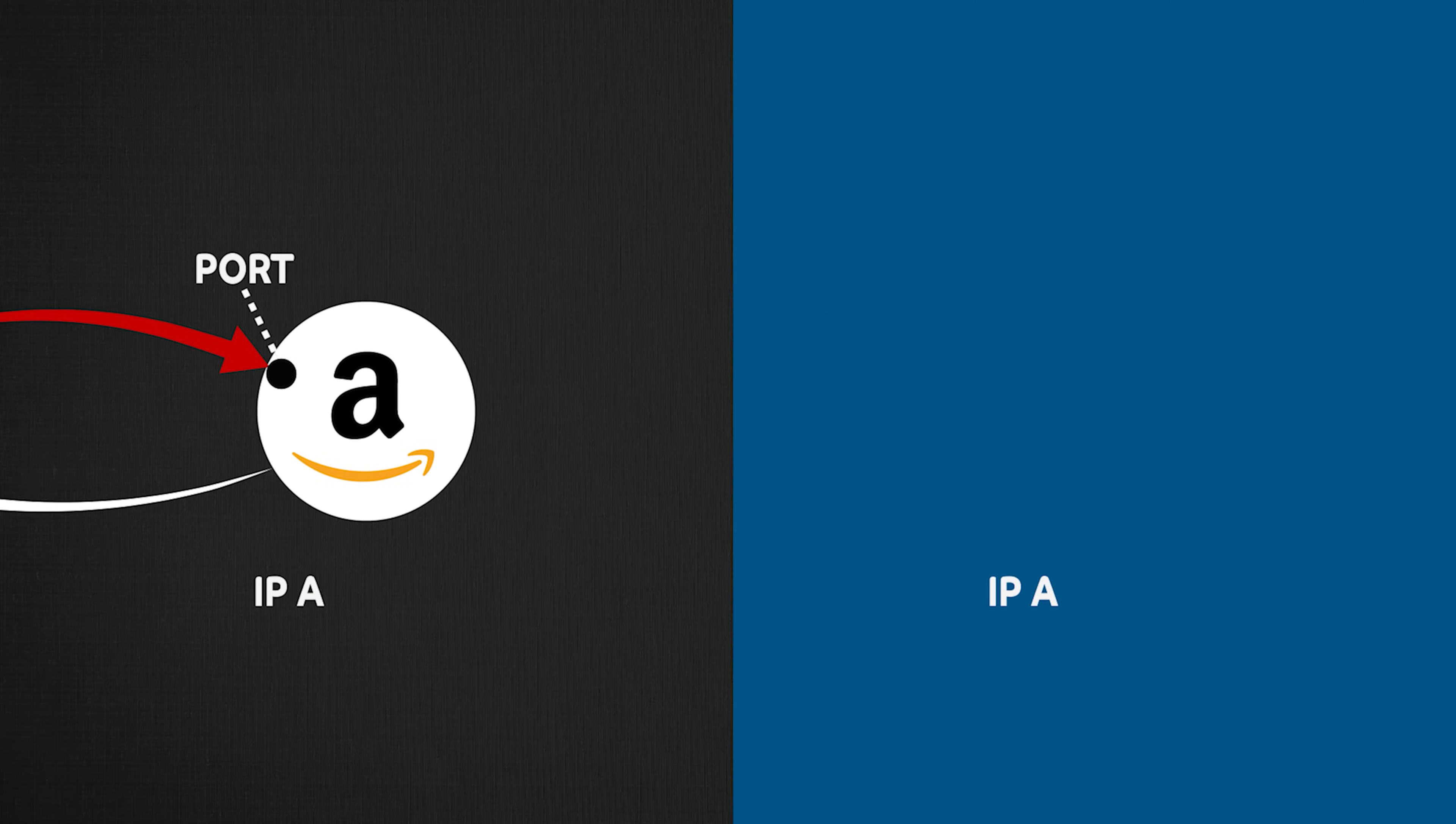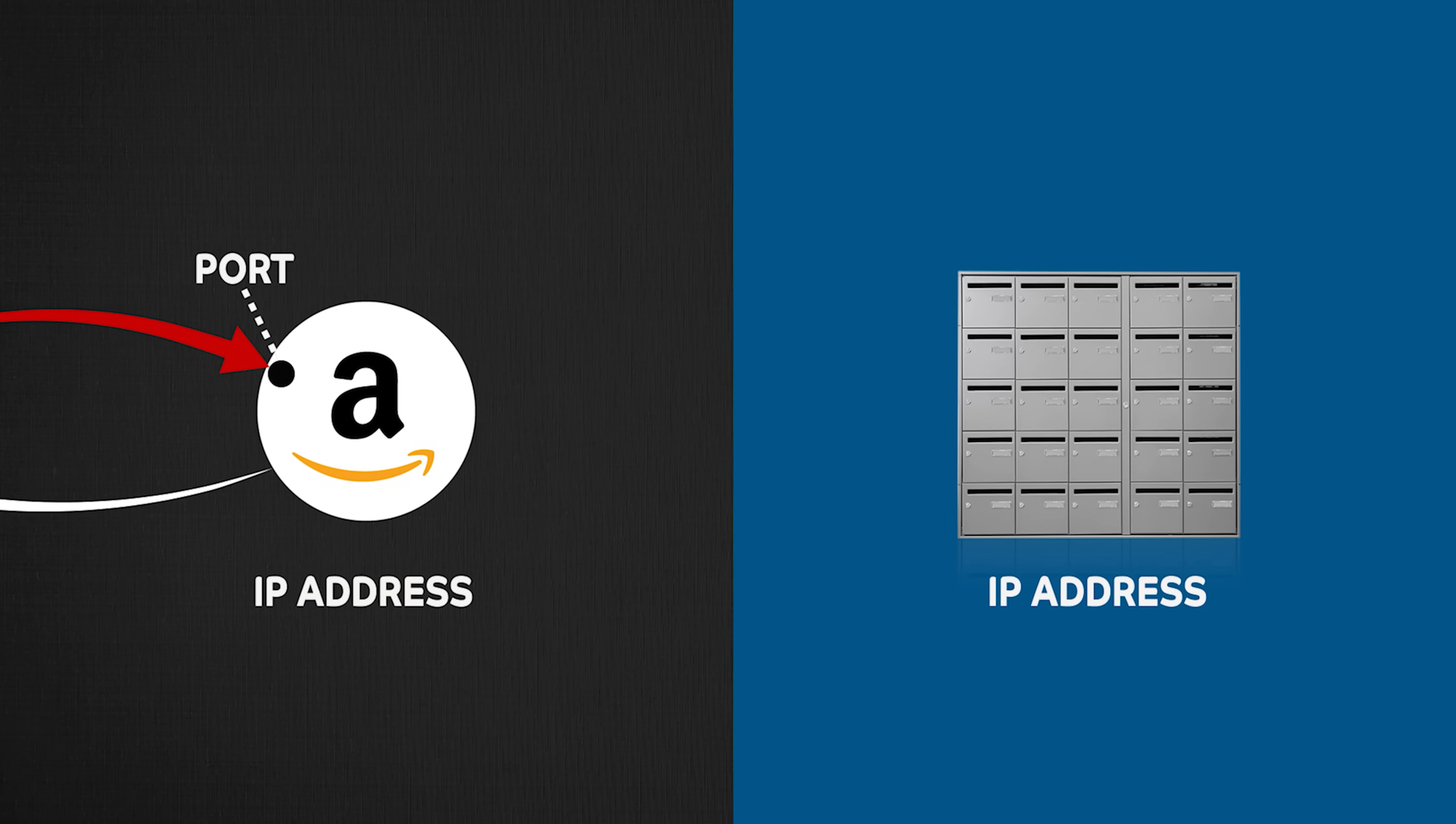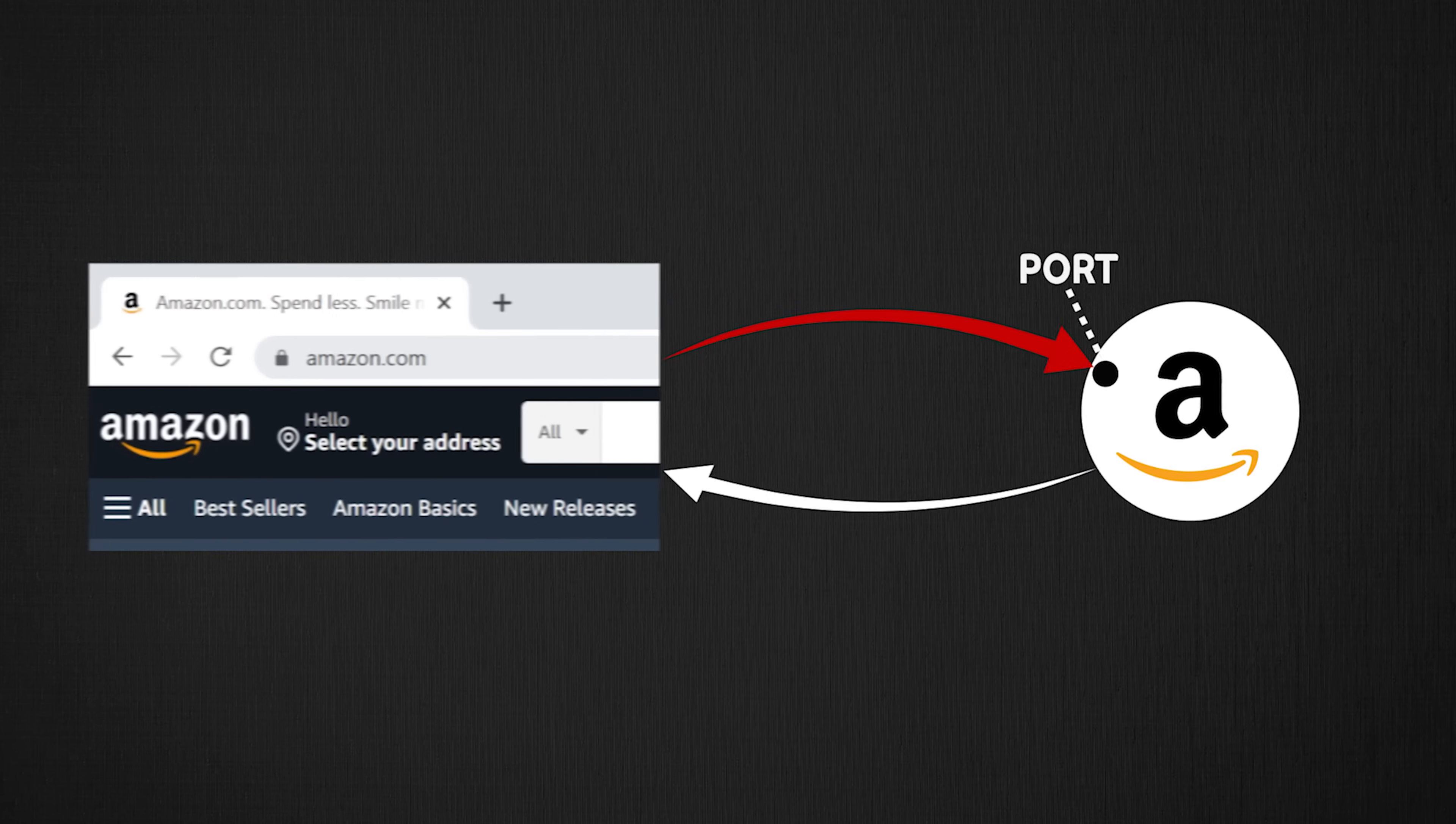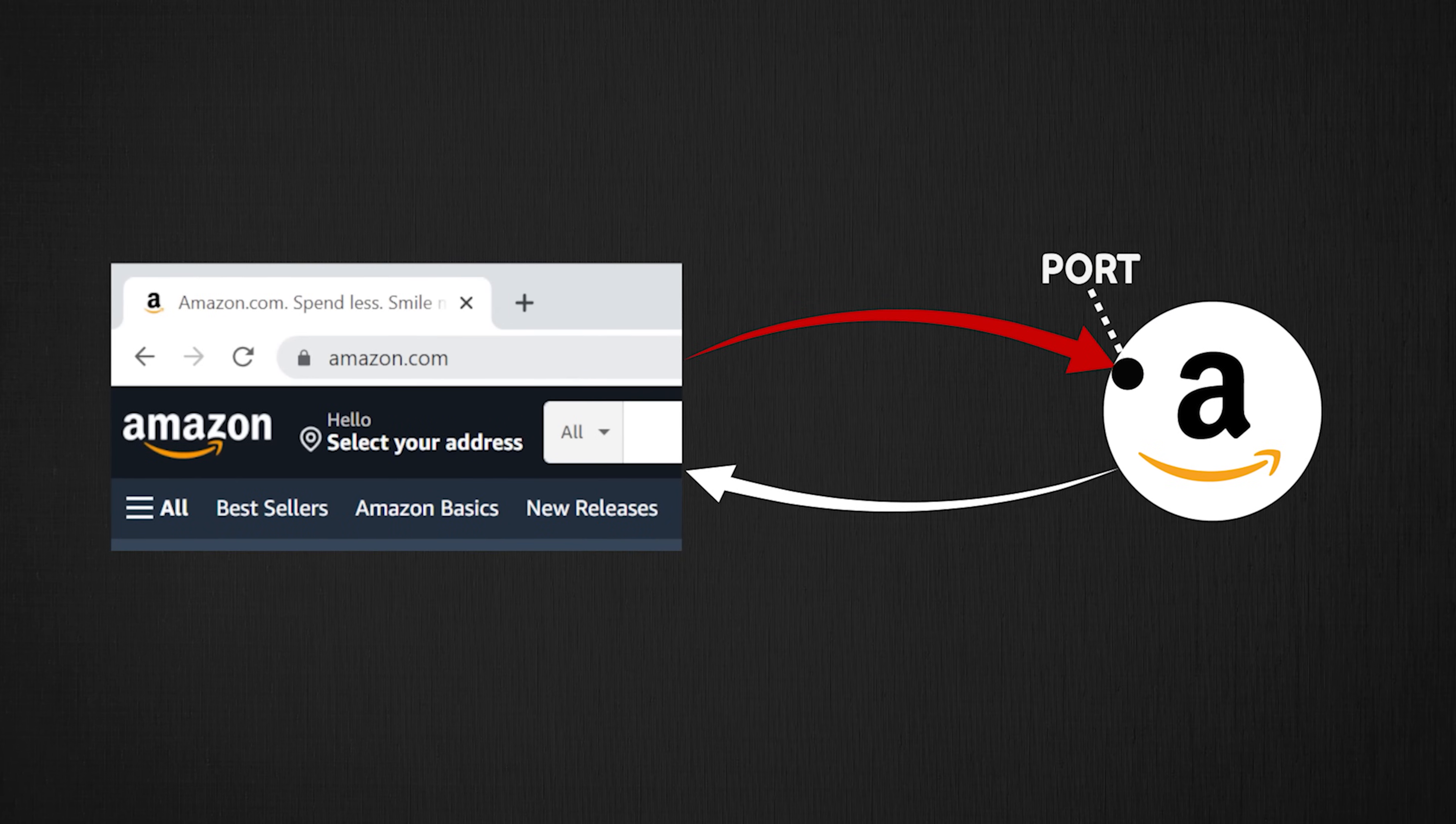You can think of IP address as a mailbox to an apartment complex, and think of ports as the actual apartment number. Typically, in a client server model, client usually knows the port they need to use depending on the protocol they are trying to speak to the server.